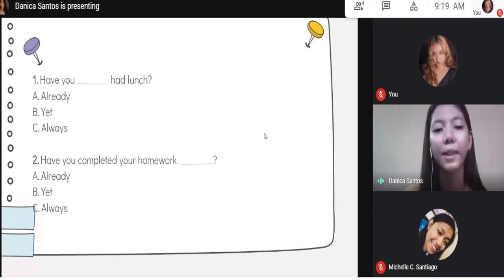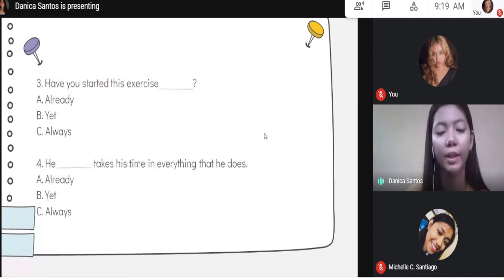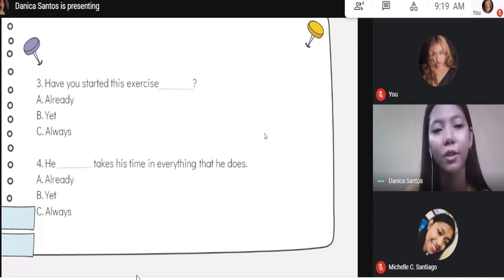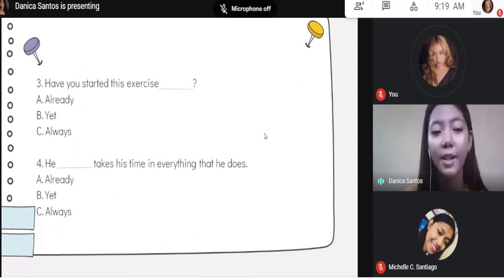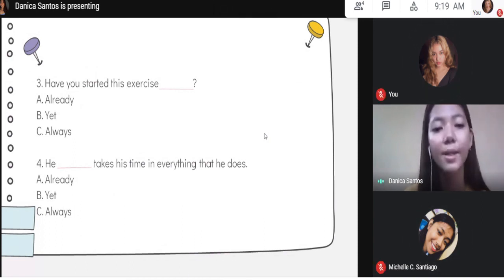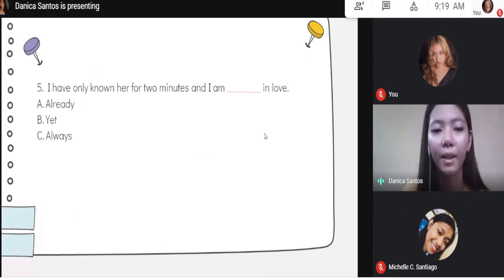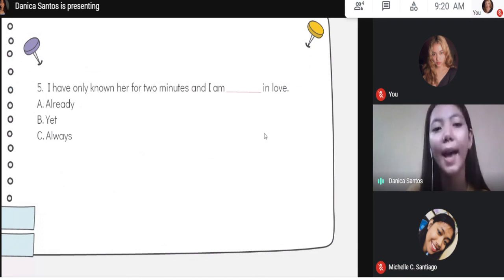Have you completed your homework blank? The correct answer is B, yet: Have you completed your homework yet? For the third one: Have you started this exercise blank? The answer is A, already: Have you started this exercise already? For the fourth one: He blank takes his time in everything that he does. The answer is always: He always takes his time in everything that he does. For the last item: I have only known her for two minutes and I am blank in love. Already: I have only known her for two minutes and I am already in love.